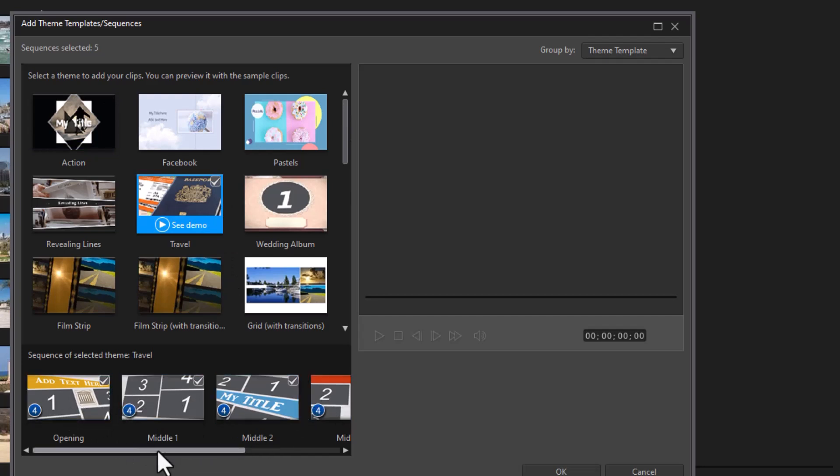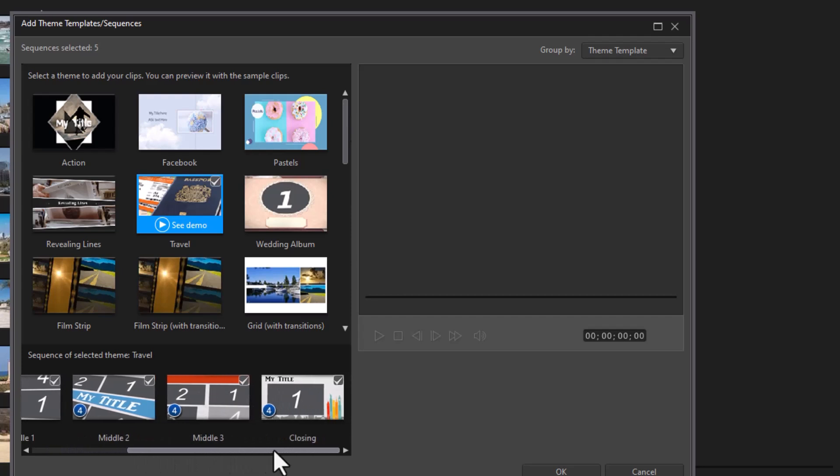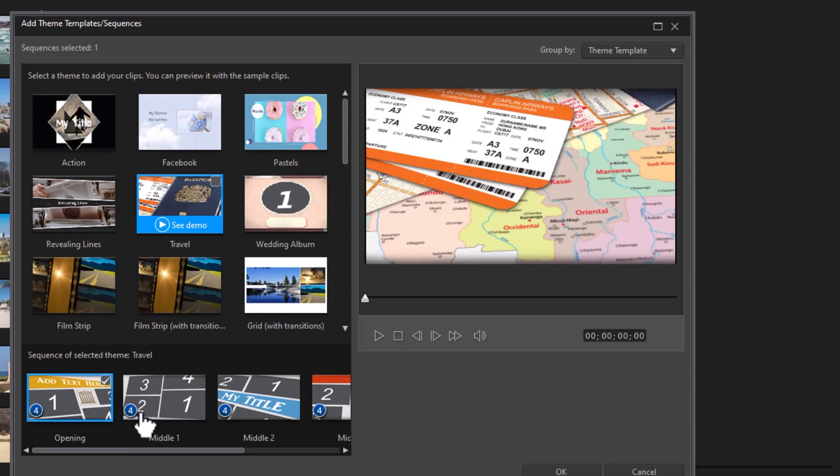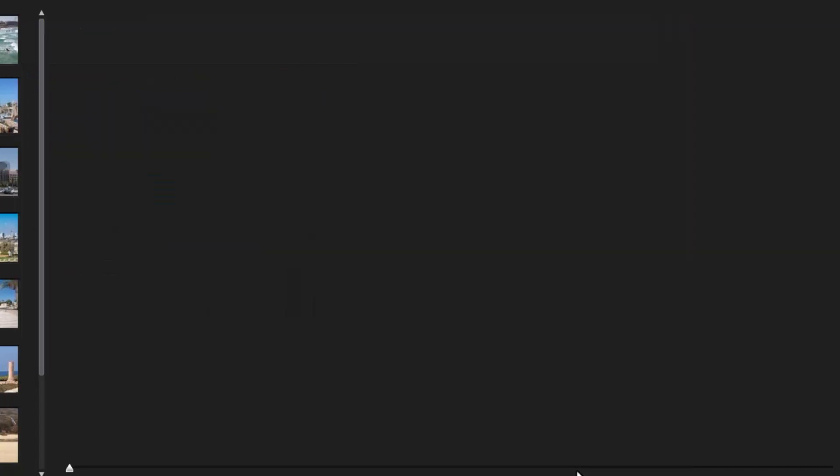I have an opening sequence, middle one, middle two, middle three, and closing. I don't want all of them, so I'm going to uncheck the box. I'm only going to check my opening one, which I want, and my closing one that I want, and then I'm going to click the OK button.